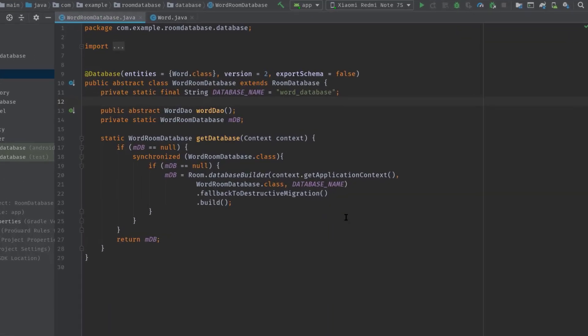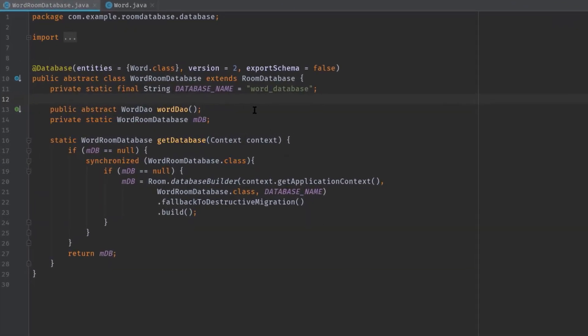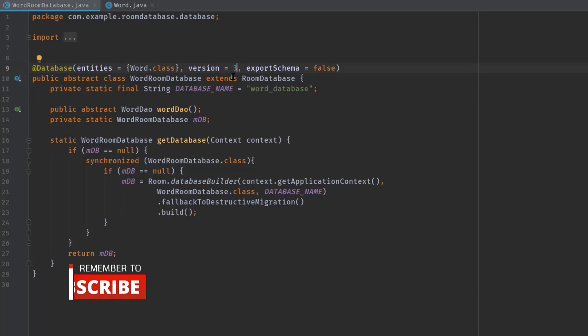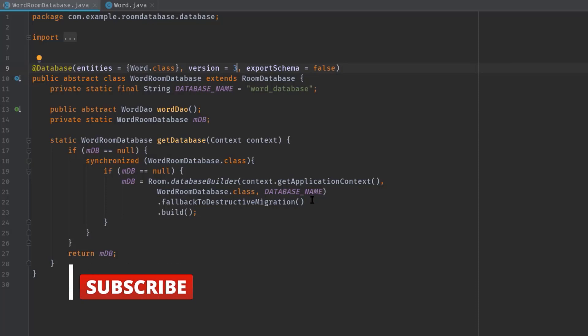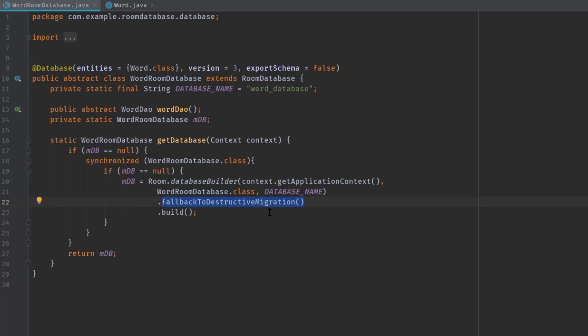Alright, now to migrate our database, first I will change the database version from two to three. Then here in this Room.databaseBuilder, we have to pass the migration path by calling addMigration. But if you use fallbackToDestructiveMigration instead of addMigration, that means our old version's database will be destroyed and recreated along with the newer one.